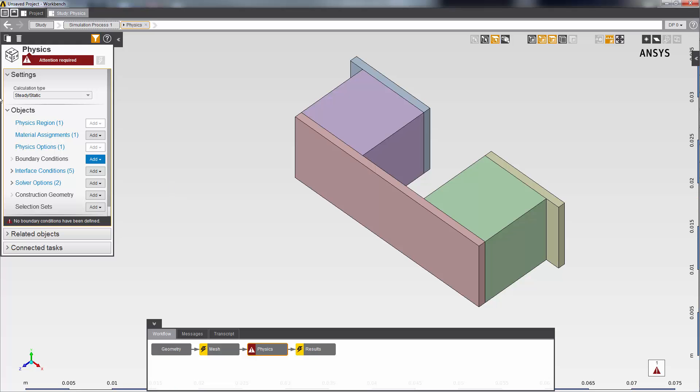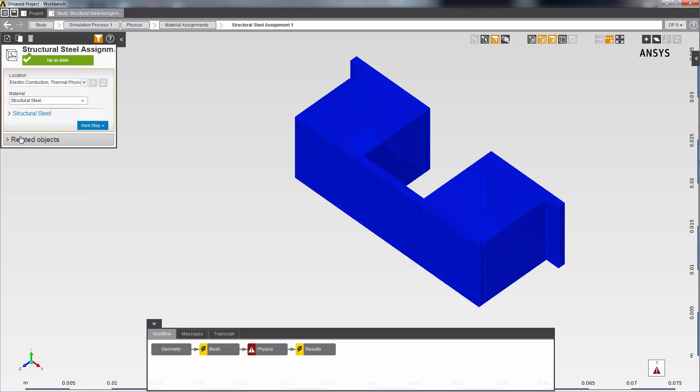Material assignments, physics options, contacts, and solver settings. While a material has been assigned automatically to the geometry, I want to change the material to copper for the copper plate and customize it with an additional material property, so I click this default material assignment.